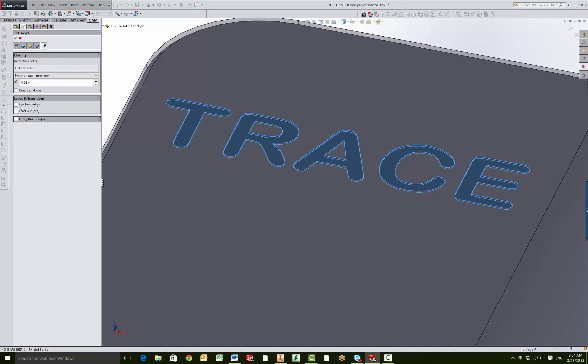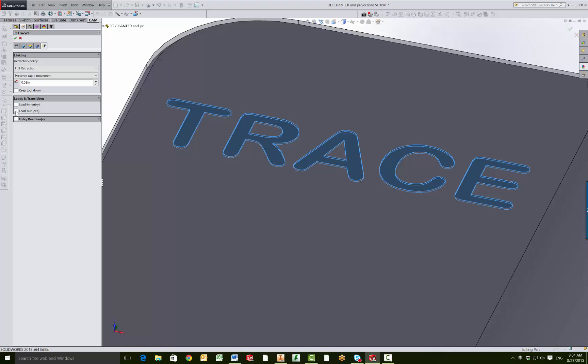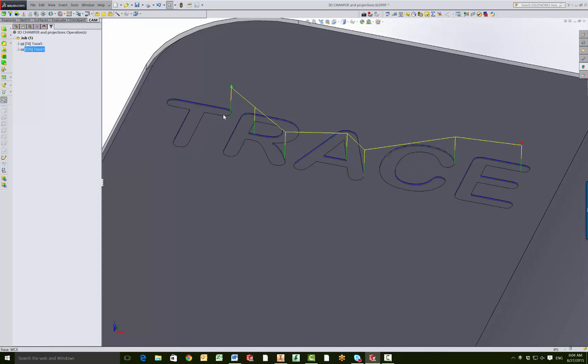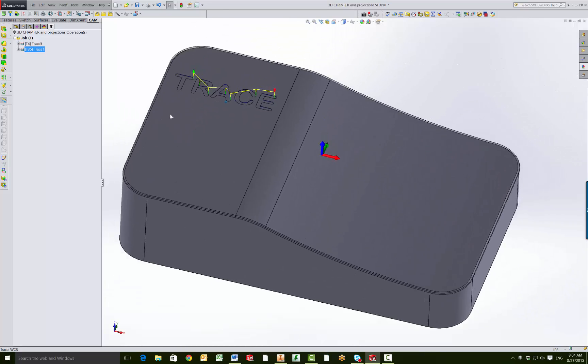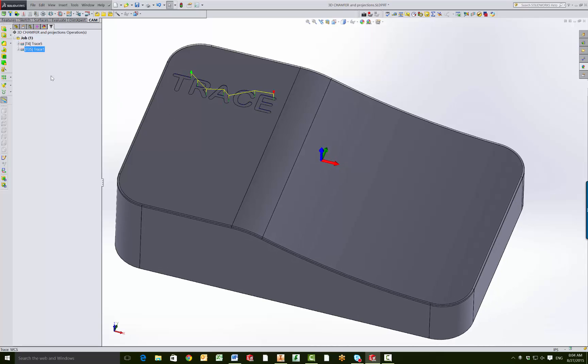On the linking tab, I turned off my lead in and lead outs to get the results I wanted because I wanted to just feed straight in, go around, and there you go. So that was simple.